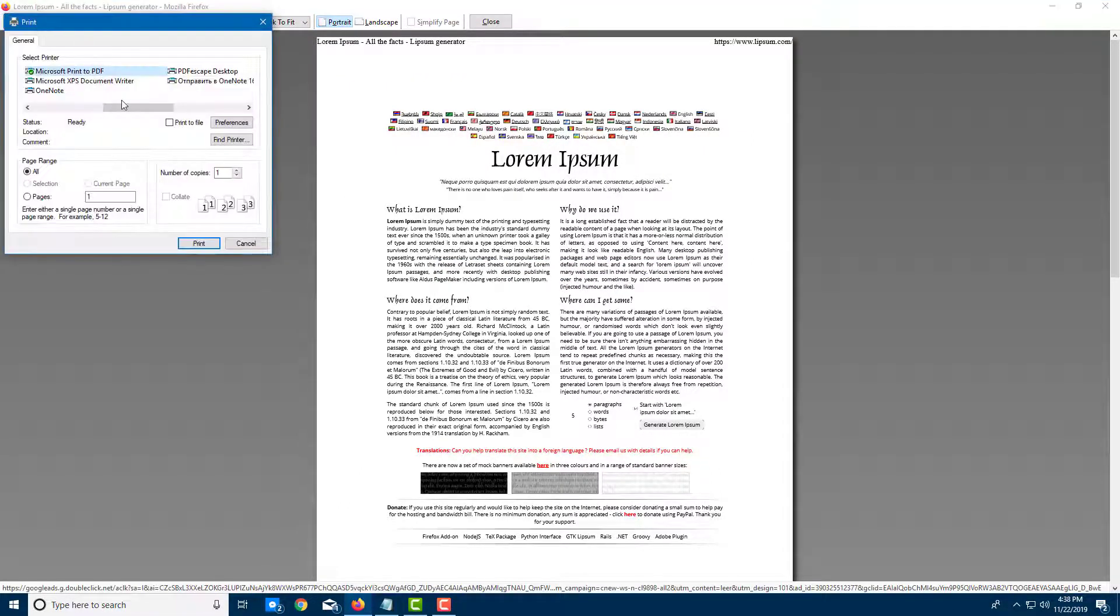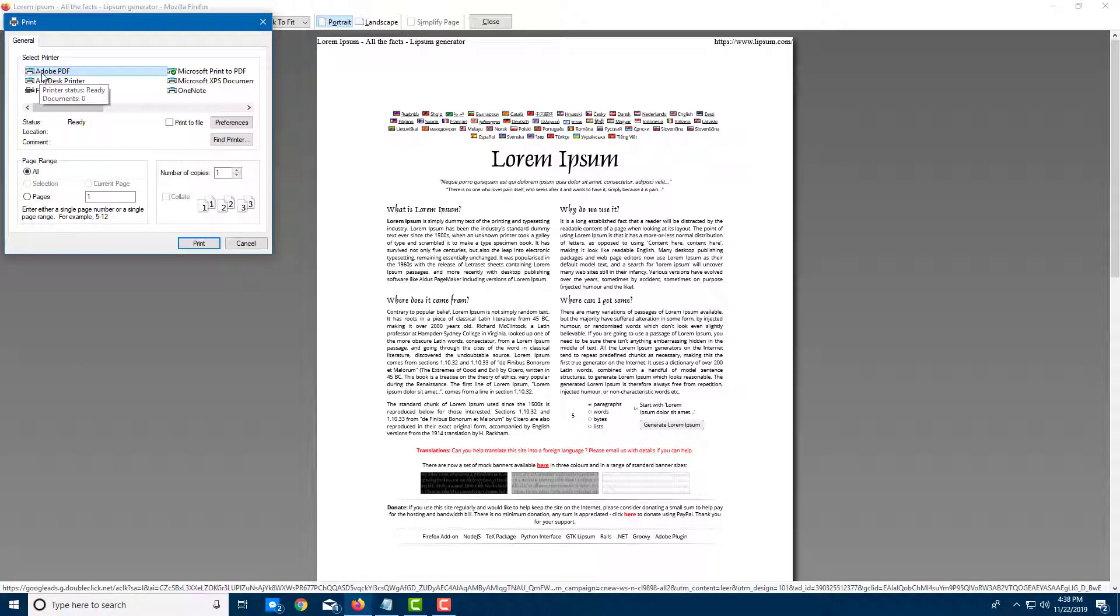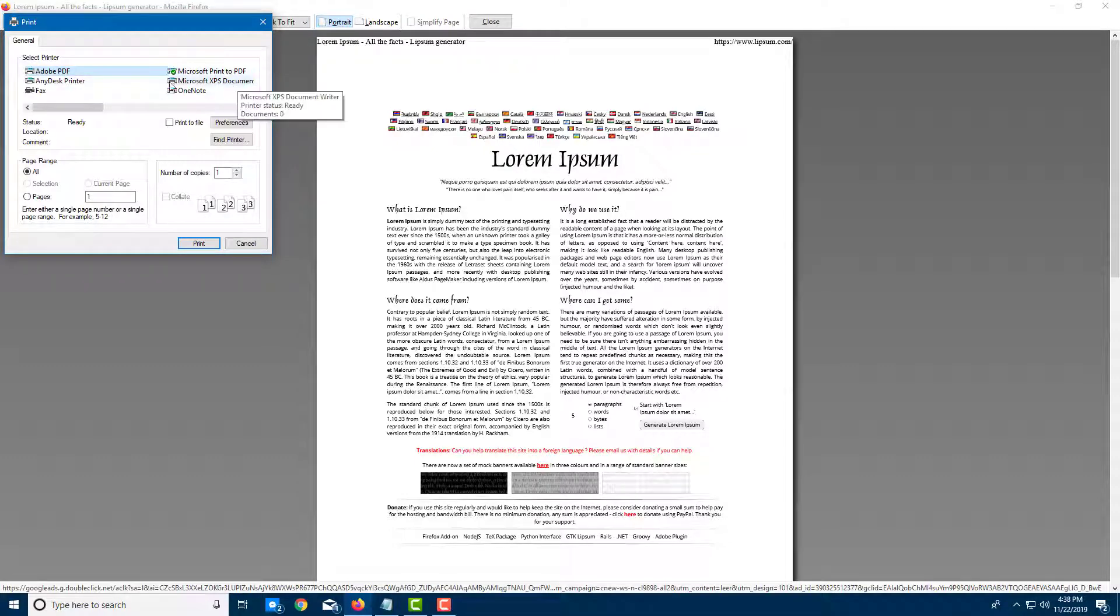Over here, you can see that there are printer options. And the first option, as you can see here, is Adobe PDF. This is the printer, the mockup printer that actually gets installed after you install Acrobat Pro.